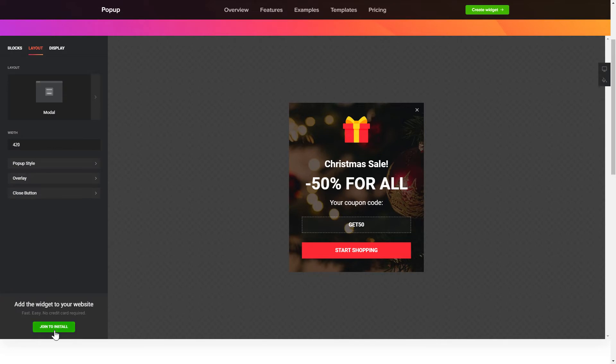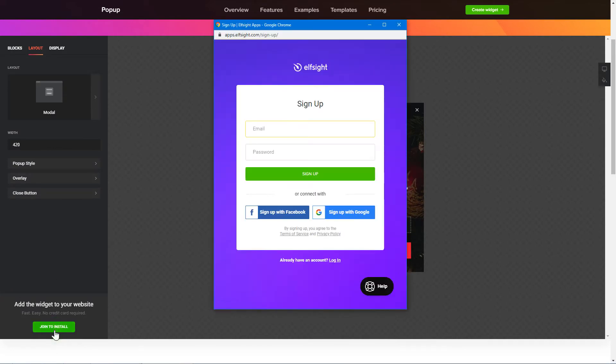Click join to install to add the widget to your website. Log in or sign up to Elfsight apps. This is free, no credit card required.